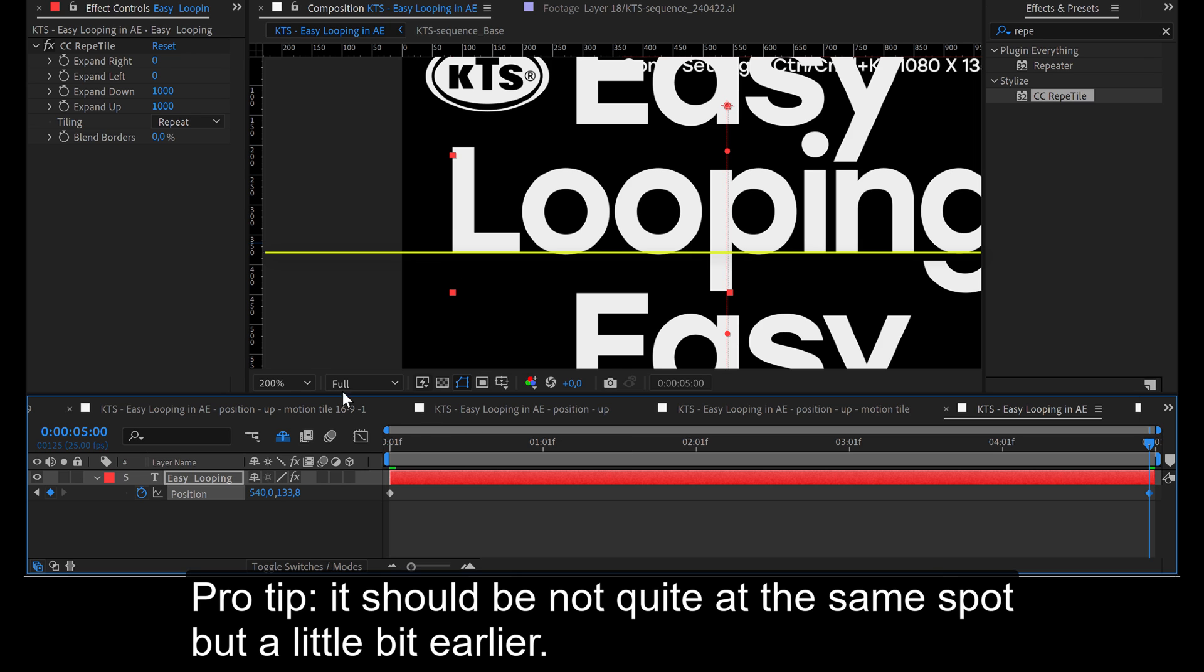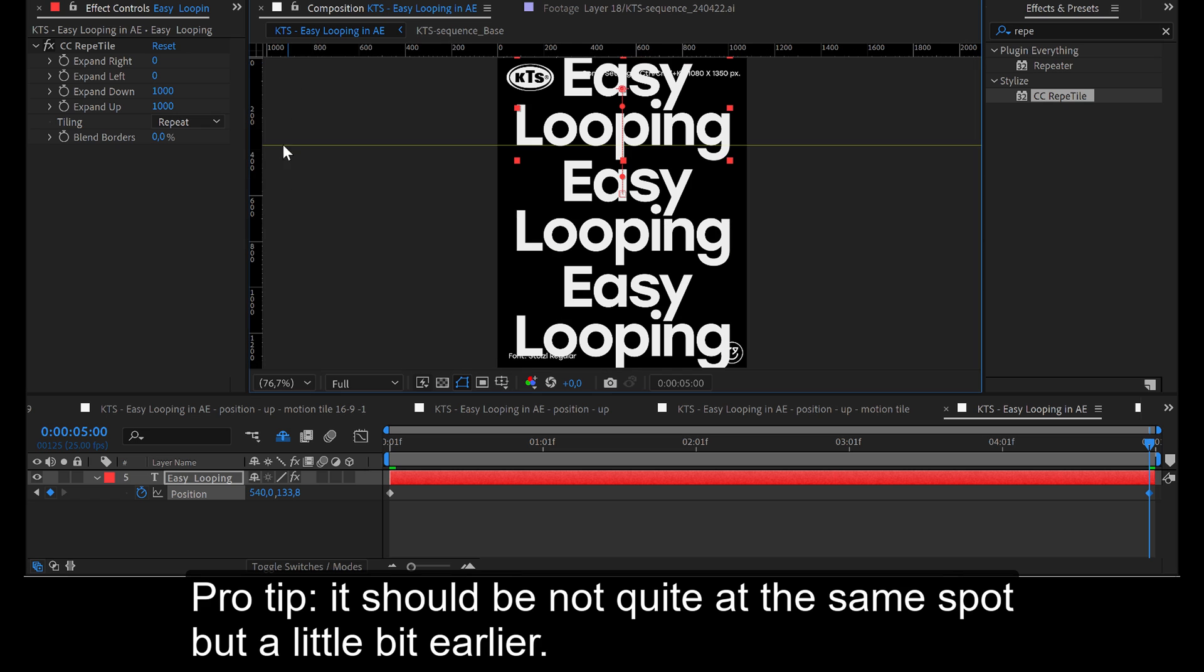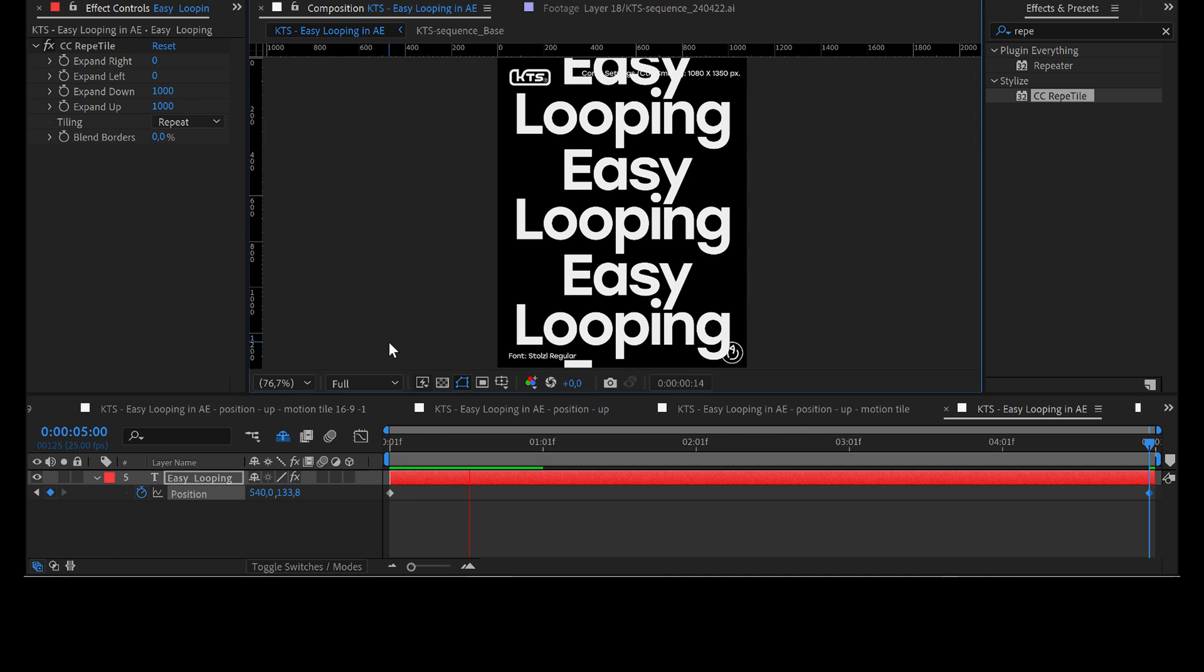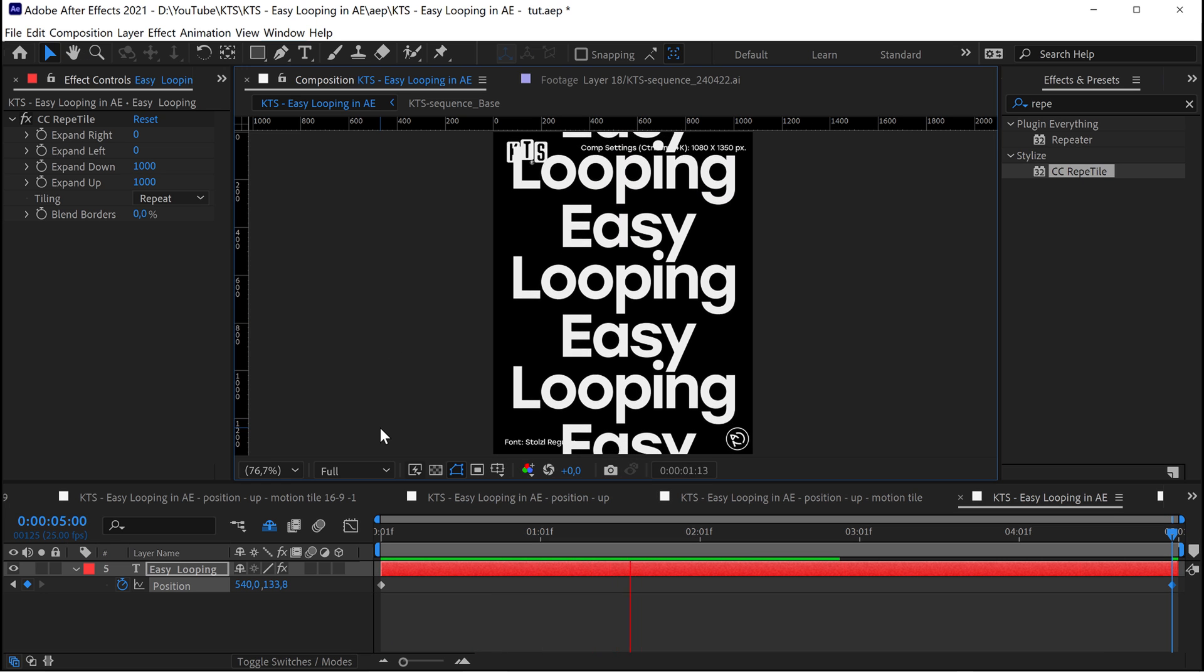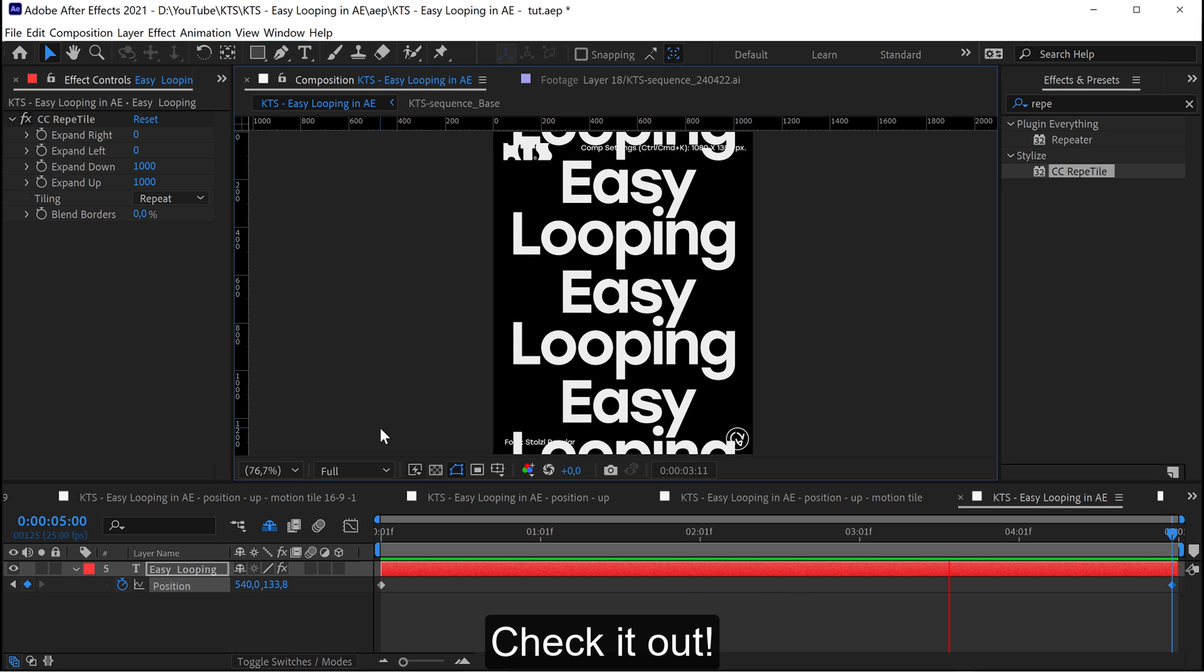Pro tip: it should be not quite at the same spot but a little bit earlier. Check it out.